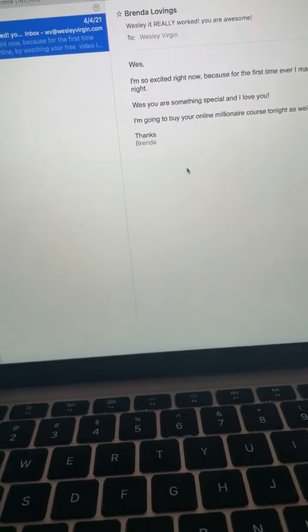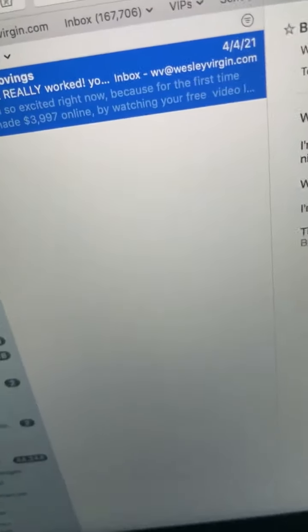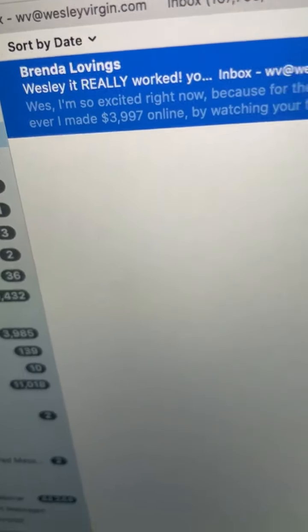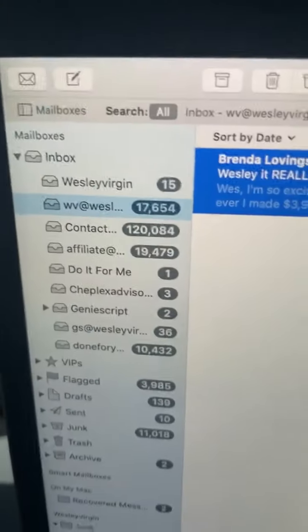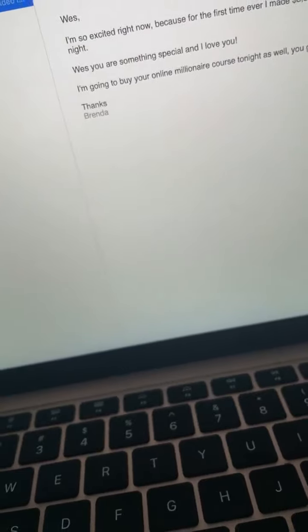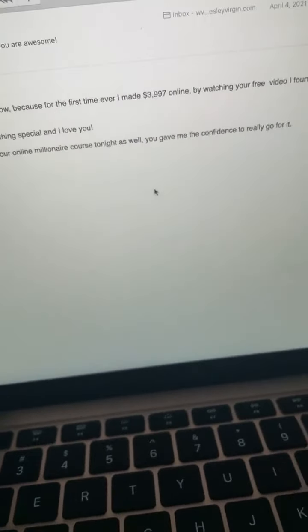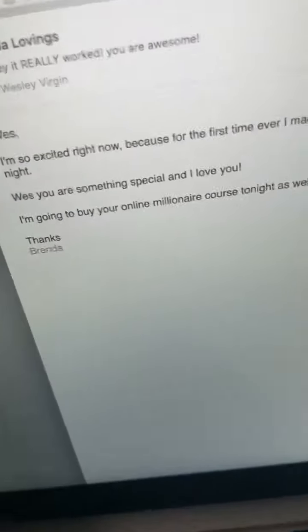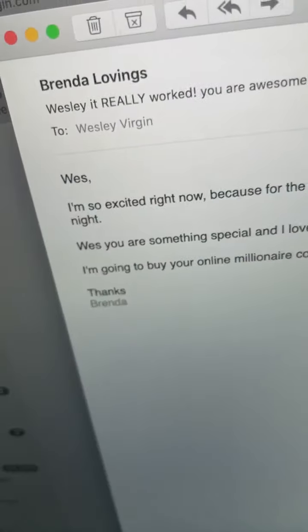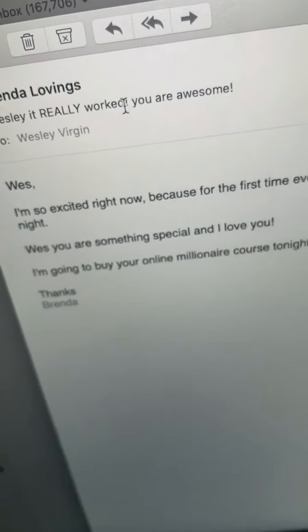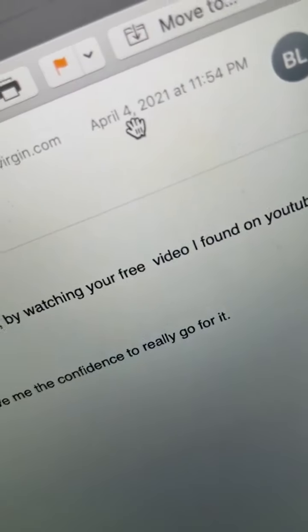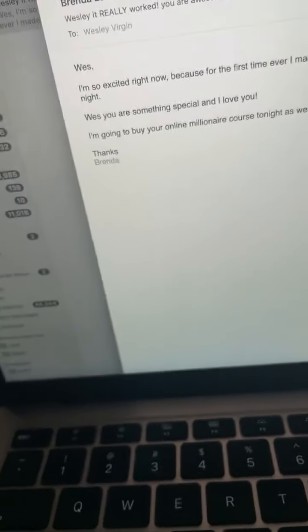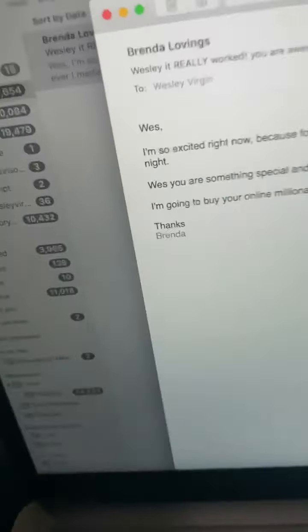Check it out. I got an email, I get emails like this all the time. Brenda Lovings, this is my email account right here, Wesley Virgin here, right? She wrote this, let me open this up so you can read this, big head. Look, this is from Brenda. Wesley, it really worked, you're awesome. She sent this April 4th, 2021. Now I get these emails all day, every day.